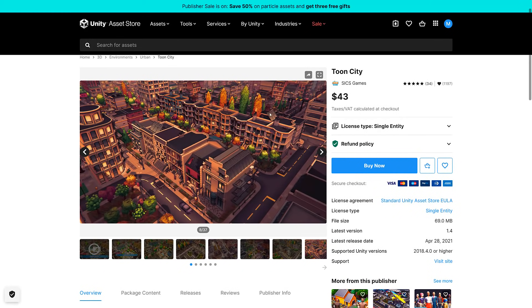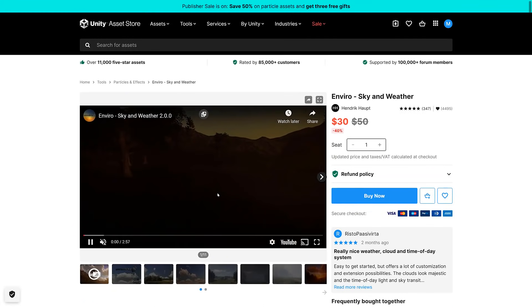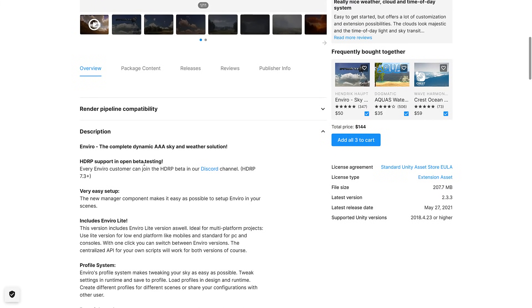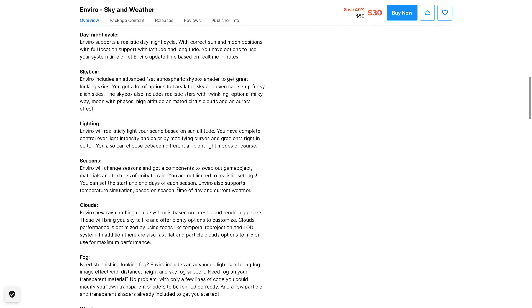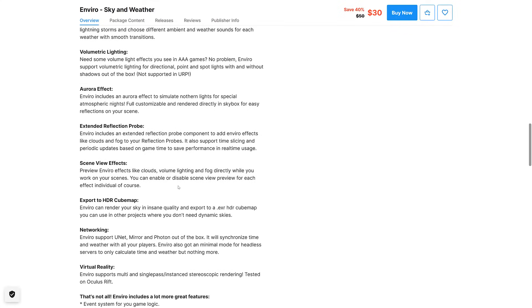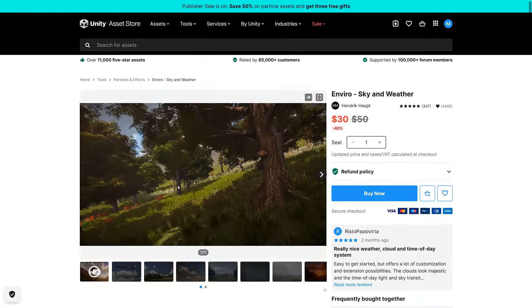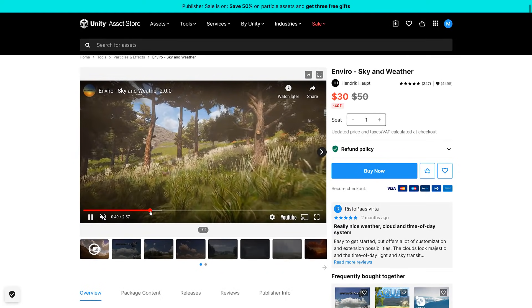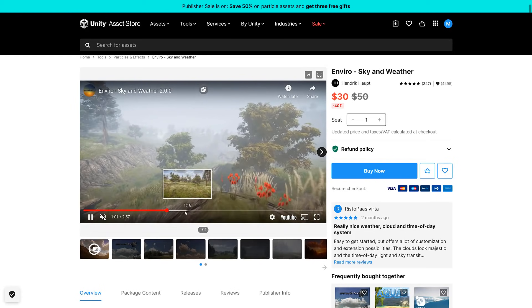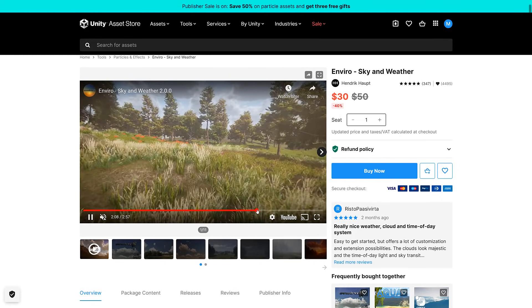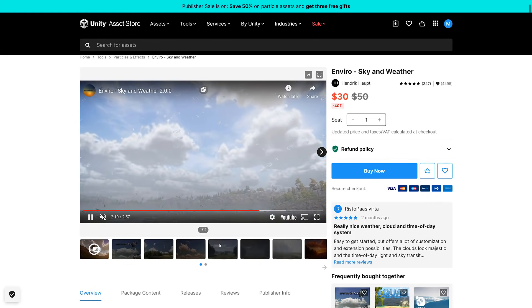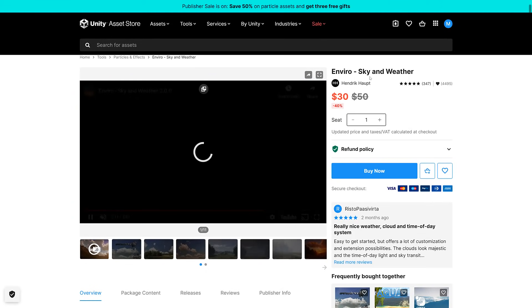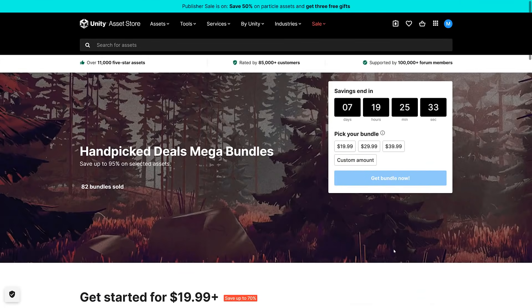And then we've got Enviro Sky and Weather. Complete dynamic AAA Sky and Weather solution. HDRP is currently in open beta. If you need clouds and fogs and weather and lightning and rain and so on, this is the pack for you. Sky and weather effects, pretty straightforward on the whole. Time of day system built in. And that is the bundle.